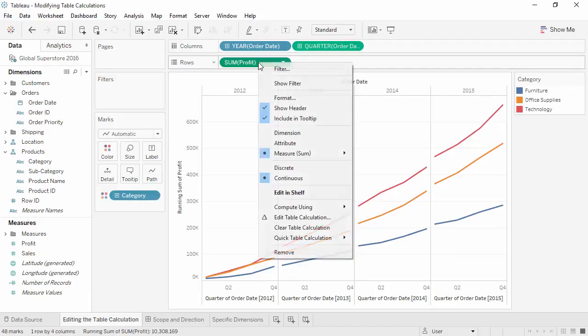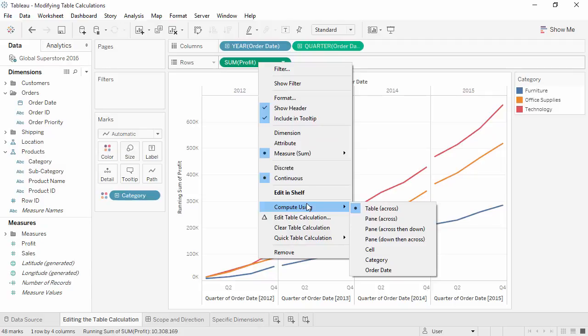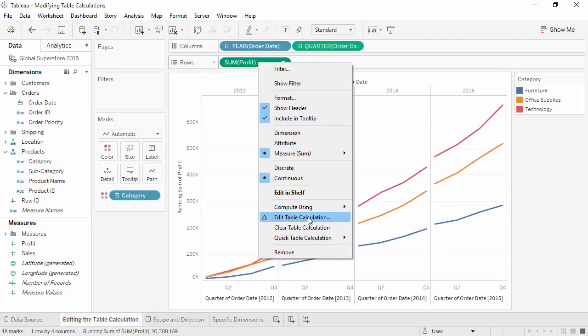Right click on the pill and select Compute Using. Here are several options for the scope and direction of how the calculation should be computed. But to see better what these options mean, let's instead choose to edit the table calculation.